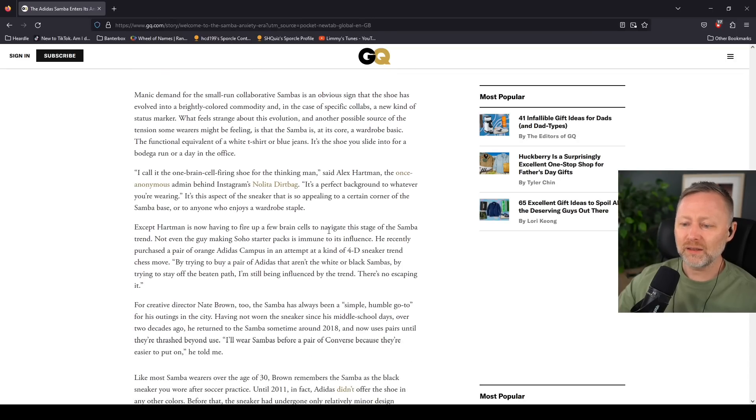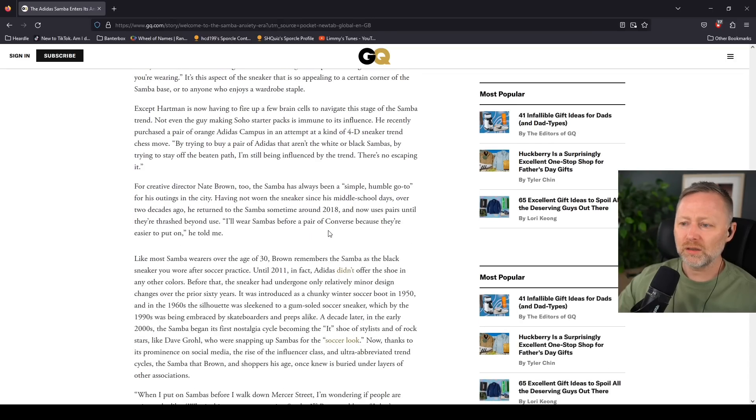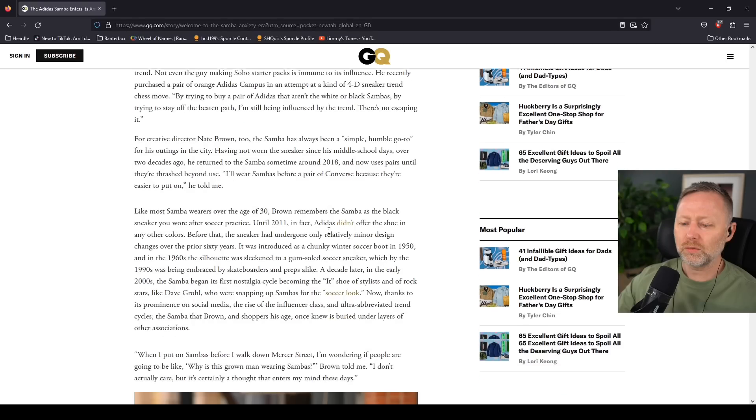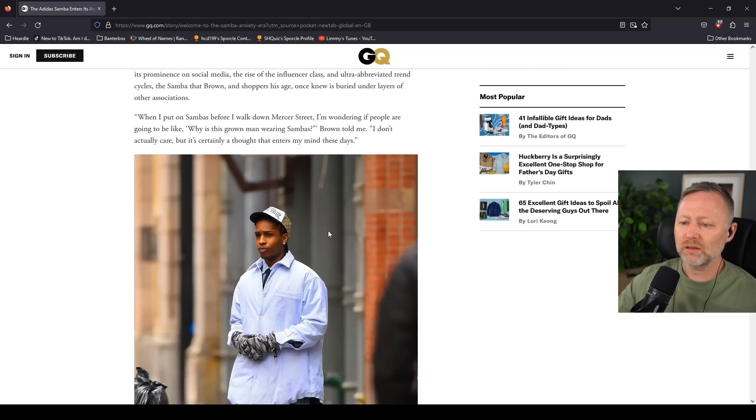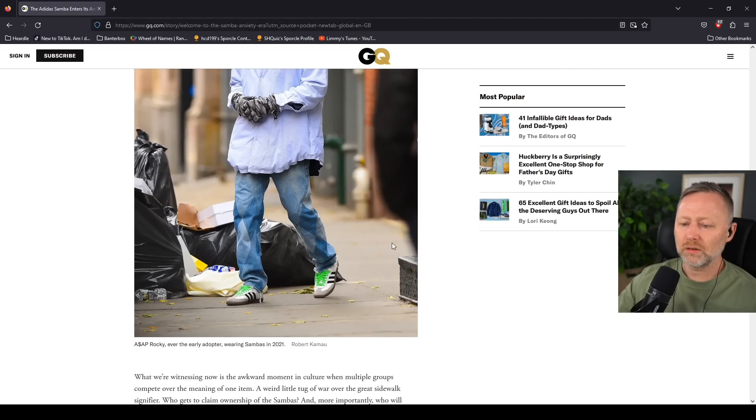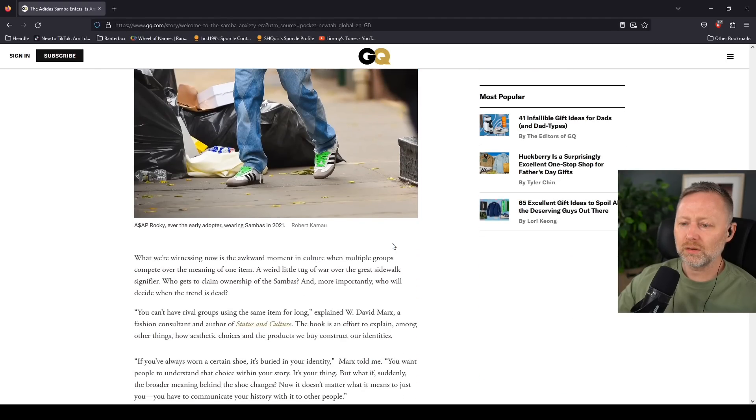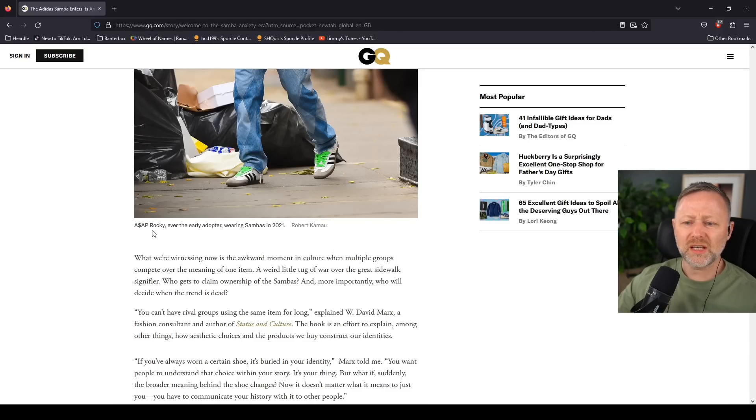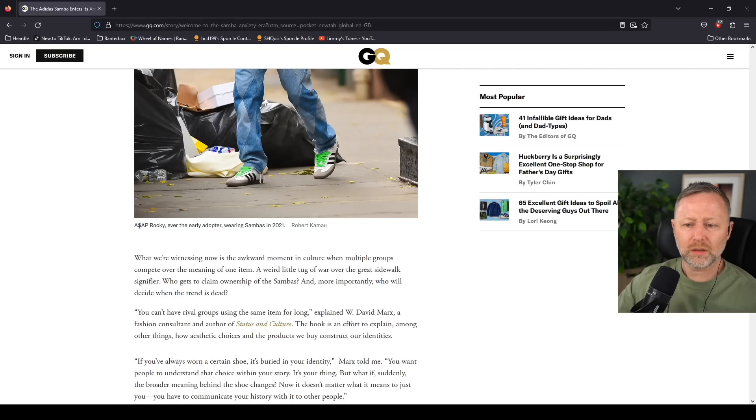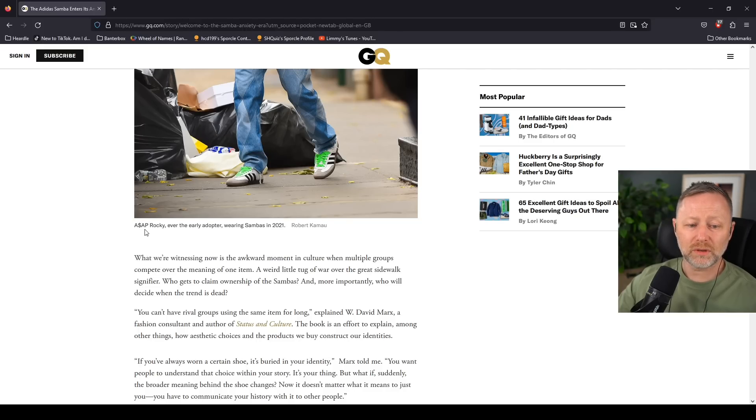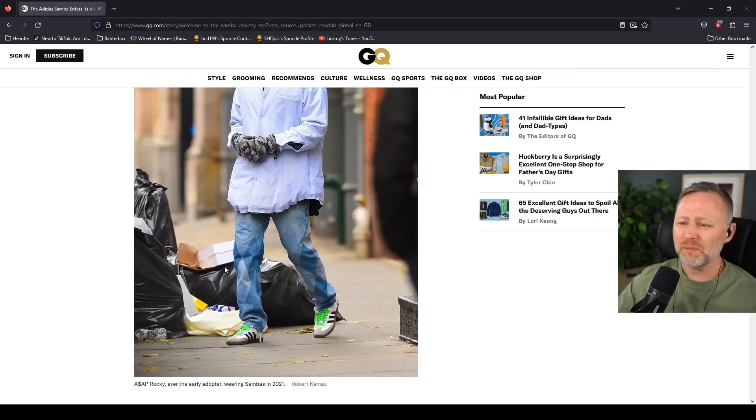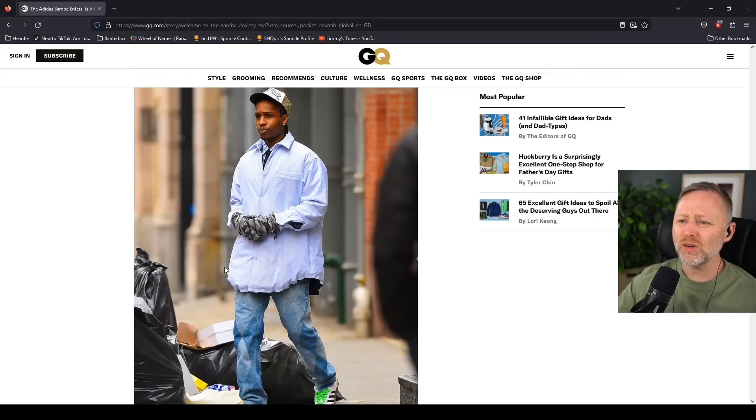What are you saying? Like most Samba wearers over the age of 30... What is it you're saying? What's this? How do you say his name? Just say ASAP, right? ASAP Rocky, ever the early adopter, wearing Sambas. What are you on about?